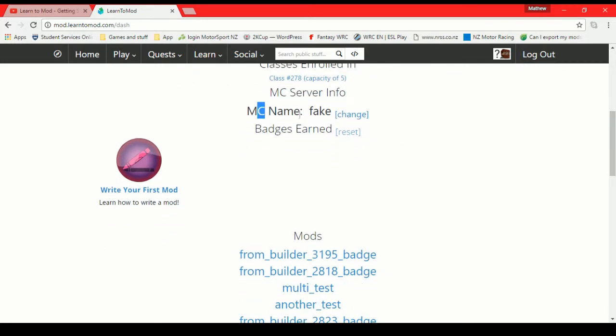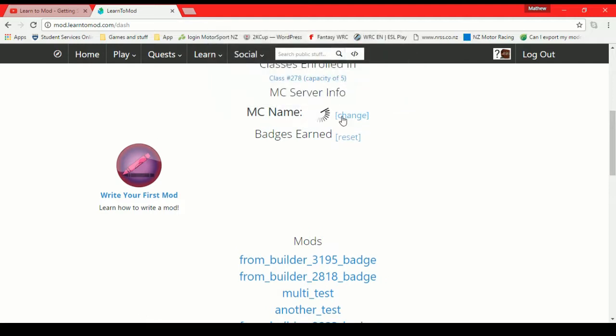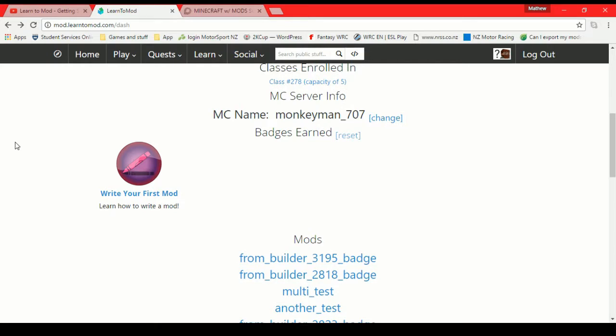You can see here, I've got my name set to fake. So we can just change that at any time. My actual Minecraft name is monkey man, of course.